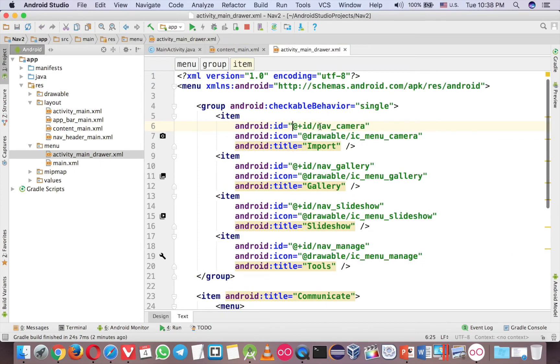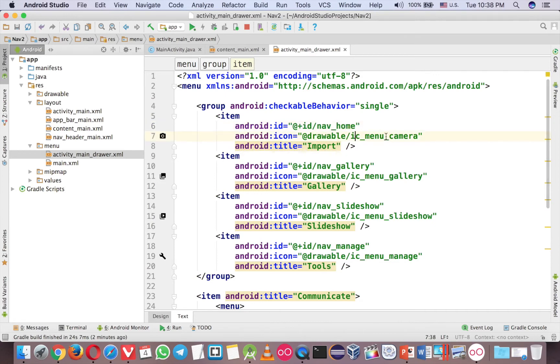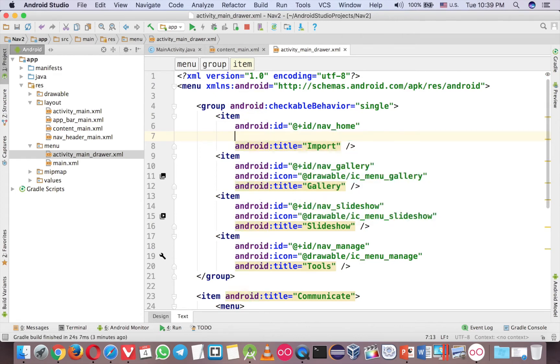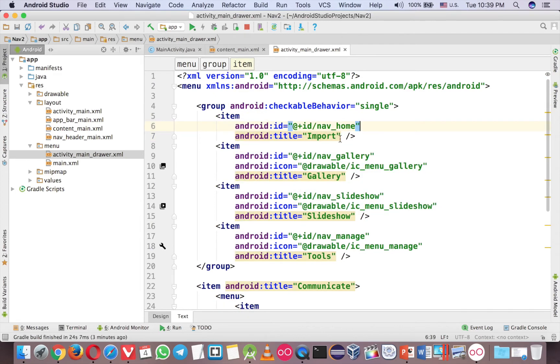So for now, I will change the first one, I will change to Home because I want like Home. And the icon, I think I can just remove it, so now the title is Home.